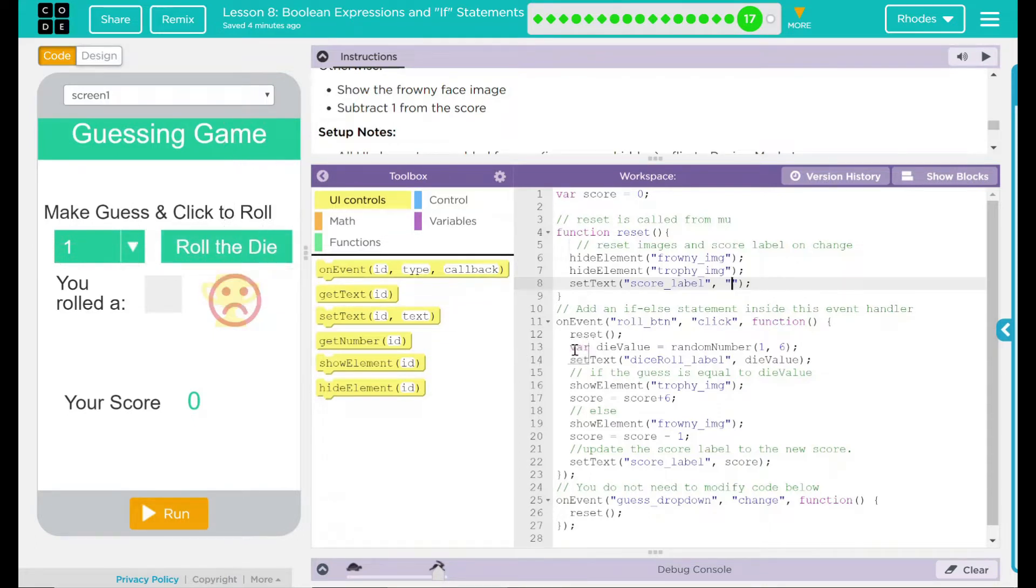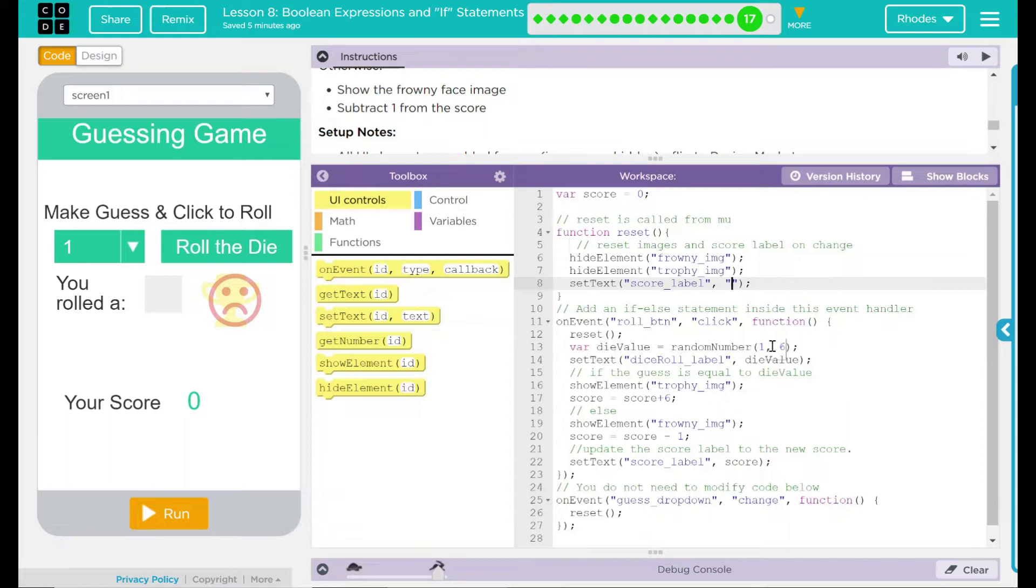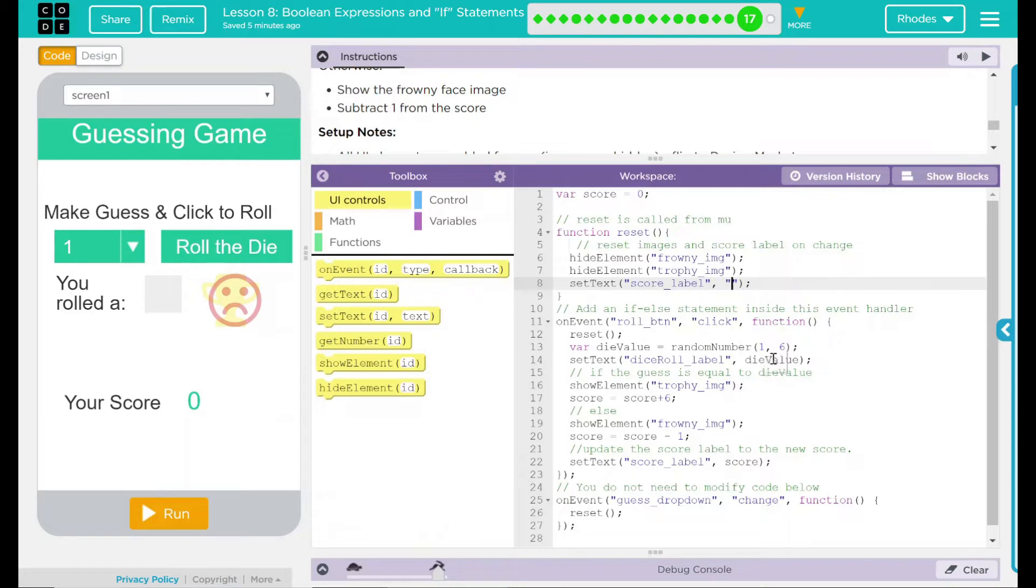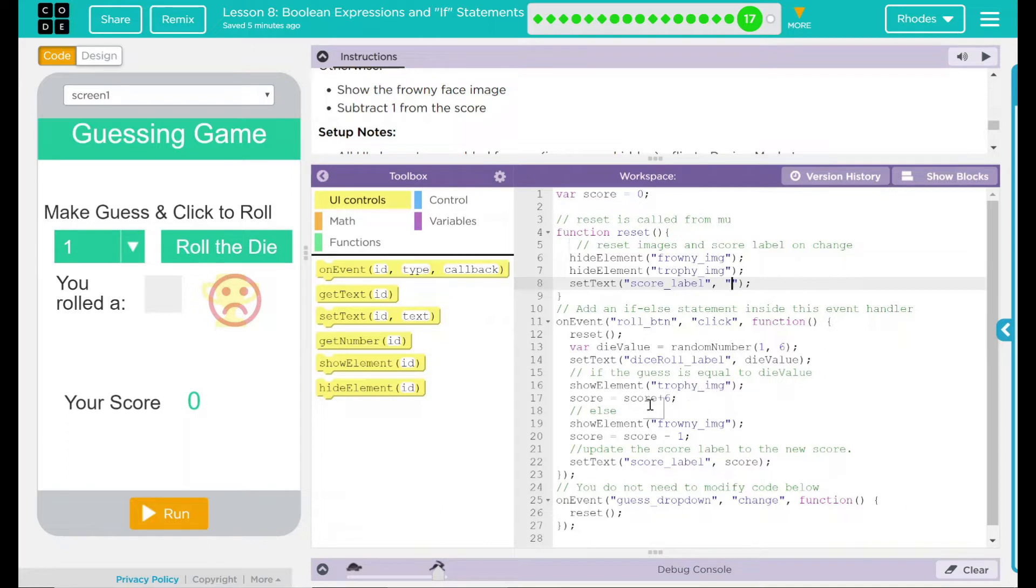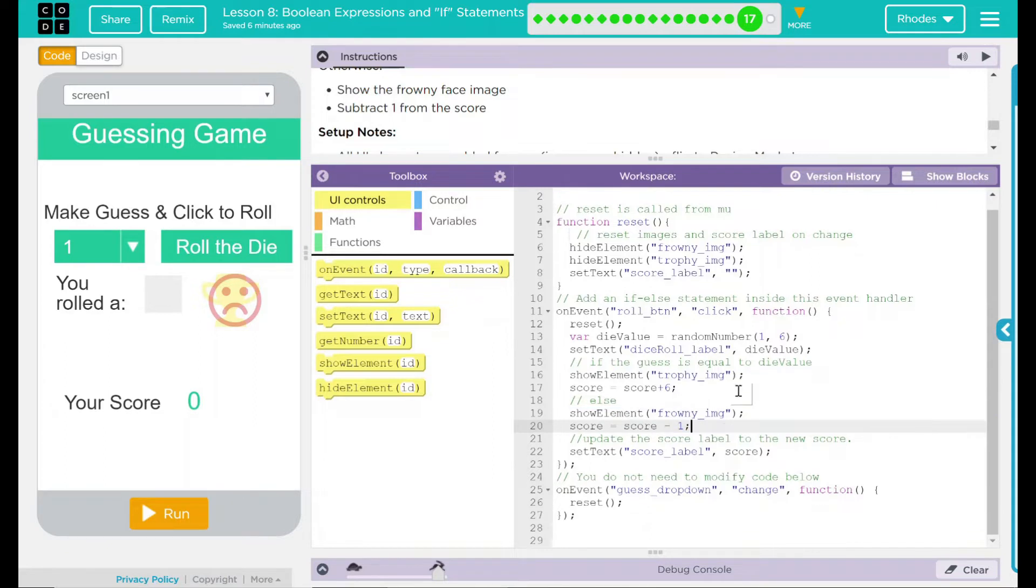And if the variable die value, and I assume die value is going to be a random number between 1 and 6, so the computer here is going to pick a random number between 1 and 6 and then store that. We're going to set the text of dice roll label, looks like that right there, to whatever the die value is. So whatever the computer picks, it looks like it will go right there. Next, we have another if the guess is equal to die value, we are going to show the element trophy image and set the score to a plus 6.